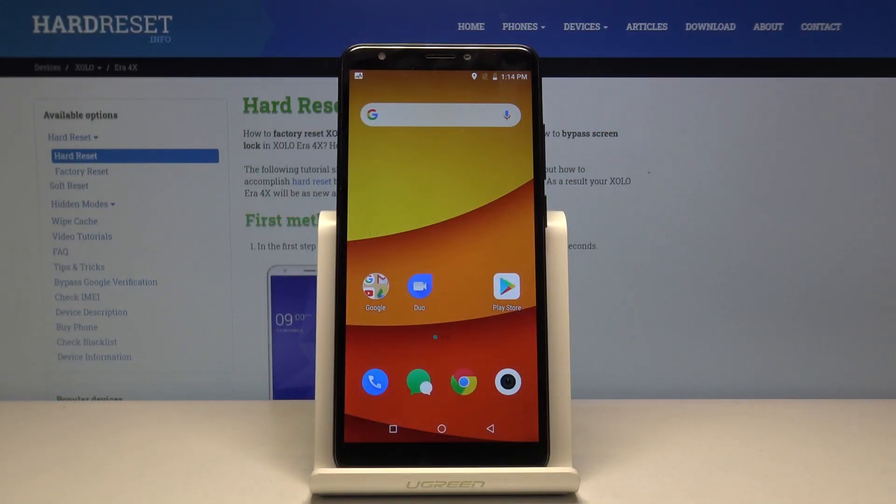Welcome. In this video, I have a Motorola Moto E4, and today I'll show you how to put the device into fastboot mode.